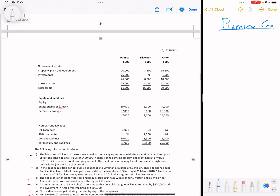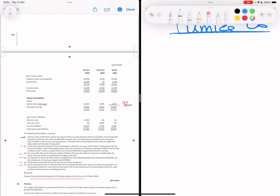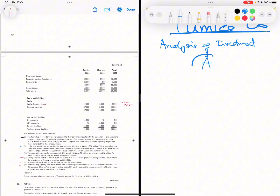Amok has one dollar each share capital, meaning there are 4 million shares total. So 1.6 million divided by 4 million gives us 40% — that makes Amok an associate. I'll use the seven-step framework for consolidation that I covered in previous videos, starting with step one: the structure.